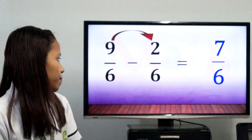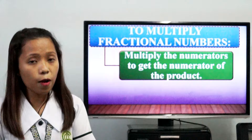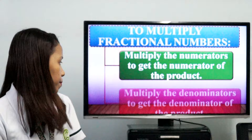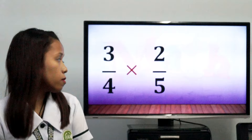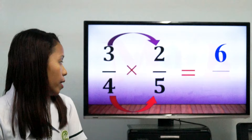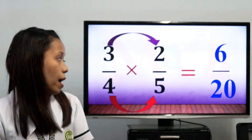Now let's proceed in multiplying fractions. Multiplying fractions is super easy. To multiply fractions, multiply the numerators to get the numerator of the product, and multiply the denominators to get the denominator of the product. For example, 3/4 times 2/5. 3 times 2 equals 6, and 4 times 5 equals 20. So 3/4 times 2/5 equals 6/20, which can be simplified as 3 over 10.